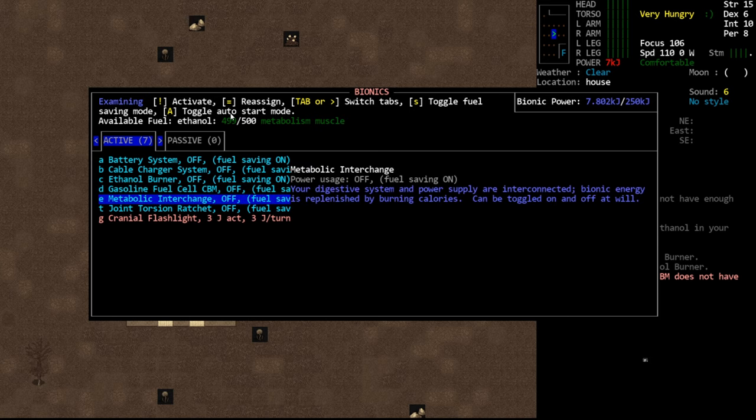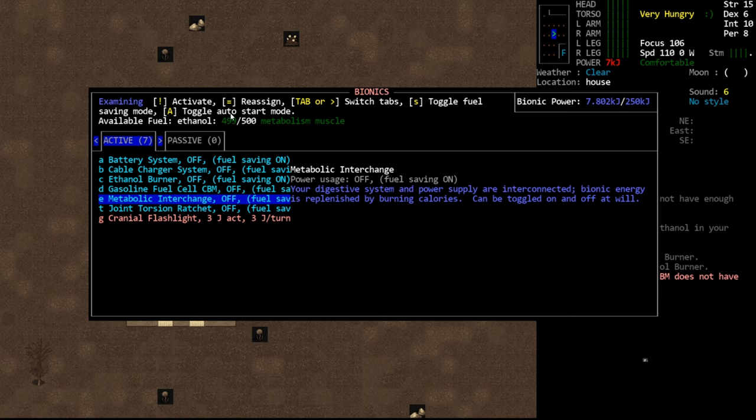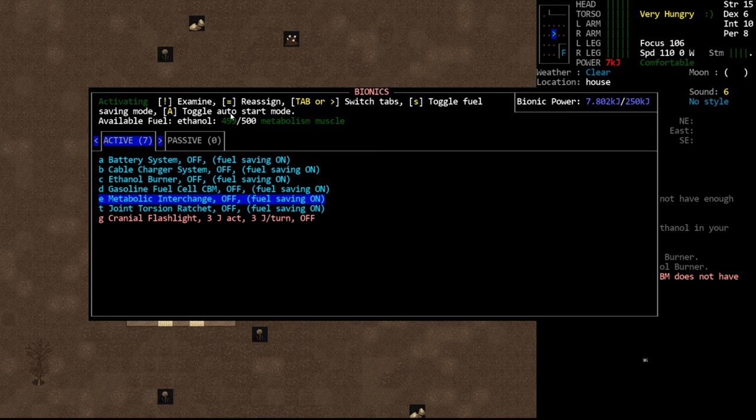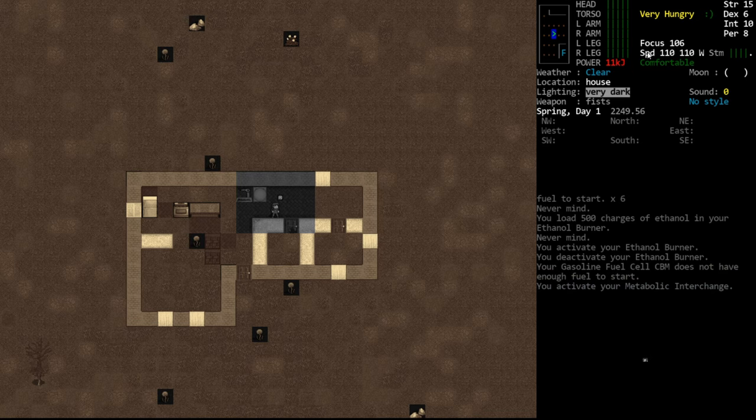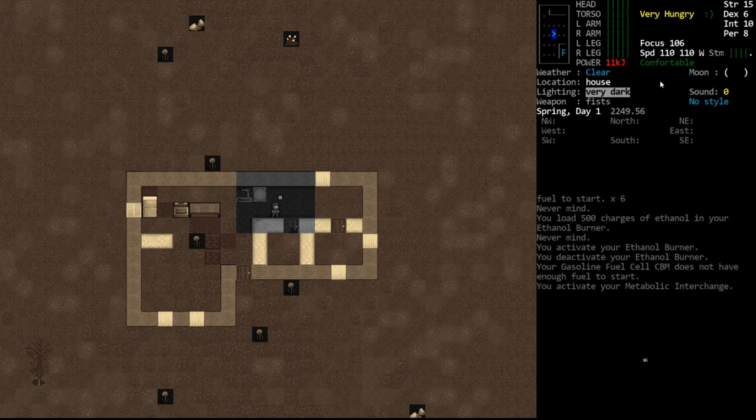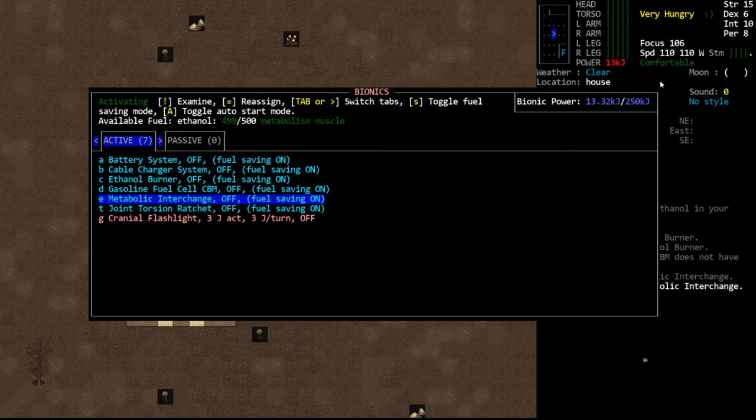Next, we have the metabolic interchange. We talked about this briefly. Basically, as long as you have food in your body, you can regain energy passively through the metabolic interchange. We can toggle this on because of course we have food in our body and you'll see we're gradually gaining kilojoules as we wait here passively. So that is a good one that I often use.